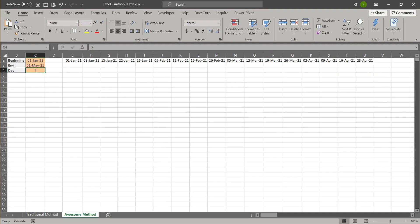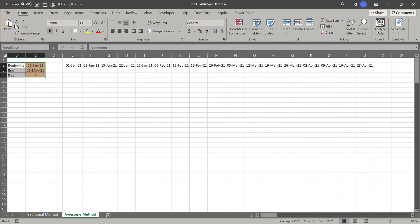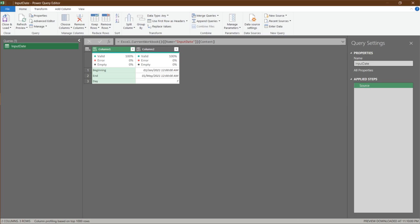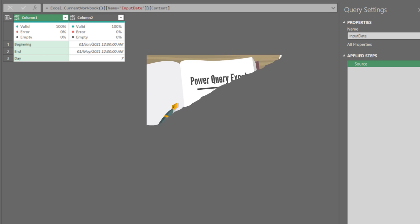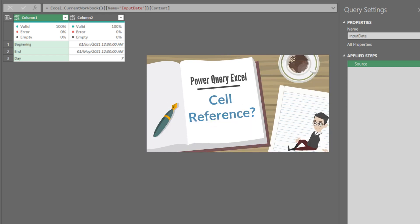Now let's import the input table into Power Query, so I can show you how we can replicate it in Power Query. We want to create three custom steps to reference the start date, end date, and incremental day. The cell reference video covers how to reference in Power Query. Please check out the link below.